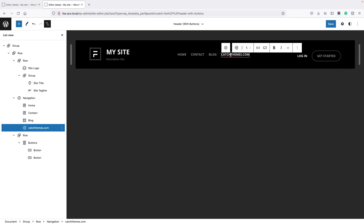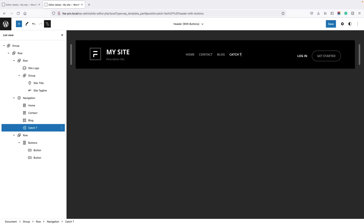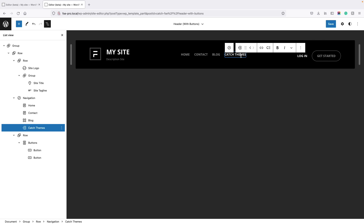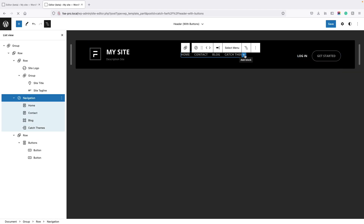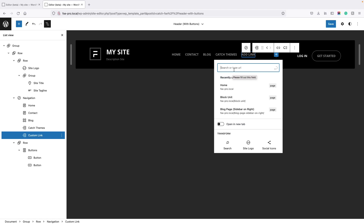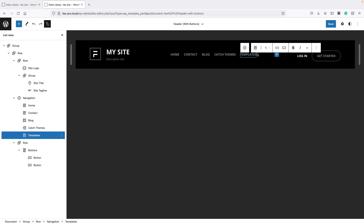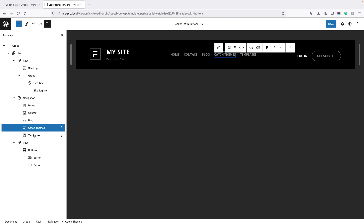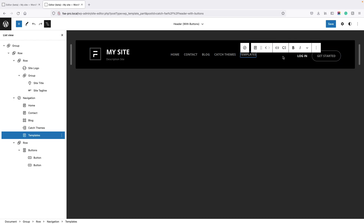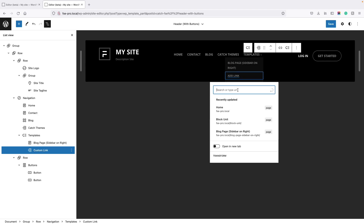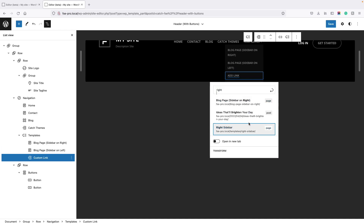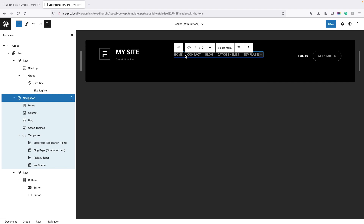Now you need to edit the text — just type Catch Themes. If you want to further customize, click on the link icon and you can open the link in a new tab. You can also create another page. To create a sub-menu, click on the Add Sub-menu icon. First select the item where you want to create a sub-menu — for example, Templates. Click on Templates and then click on the Add Sub-menu button, then click Add Block and type in the pages you want to add.